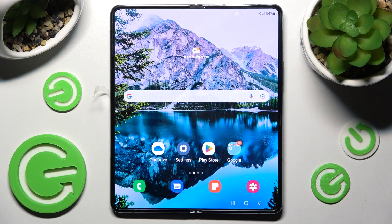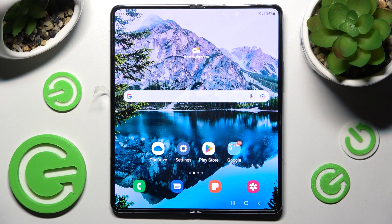Hi! In front of me is the Samsung Galaxy Z Fold 4, and today I would like to show you how you can change the font style on this device.